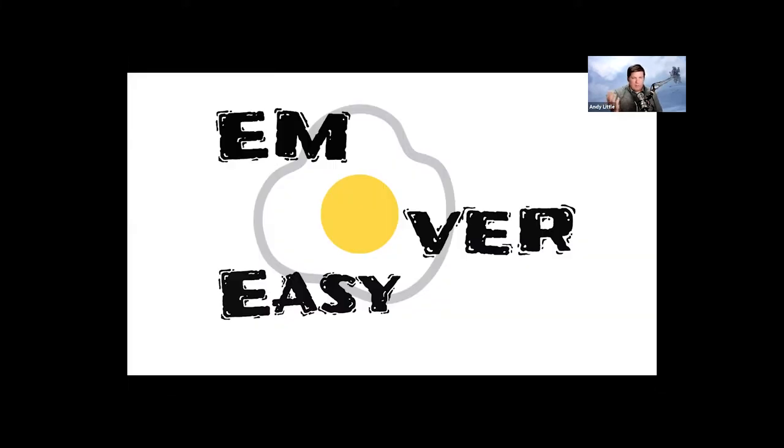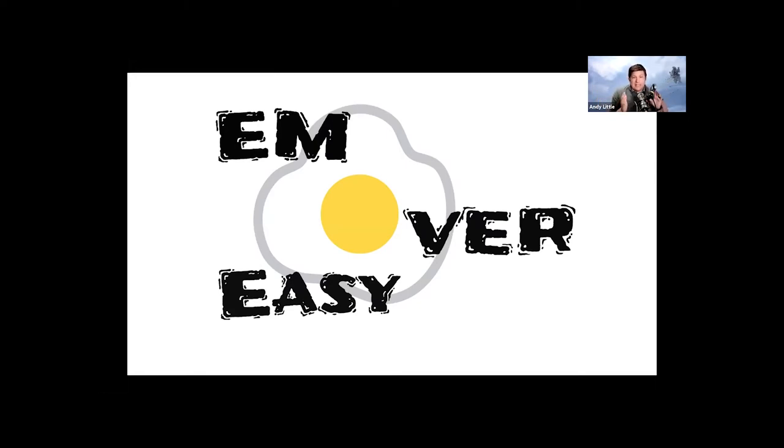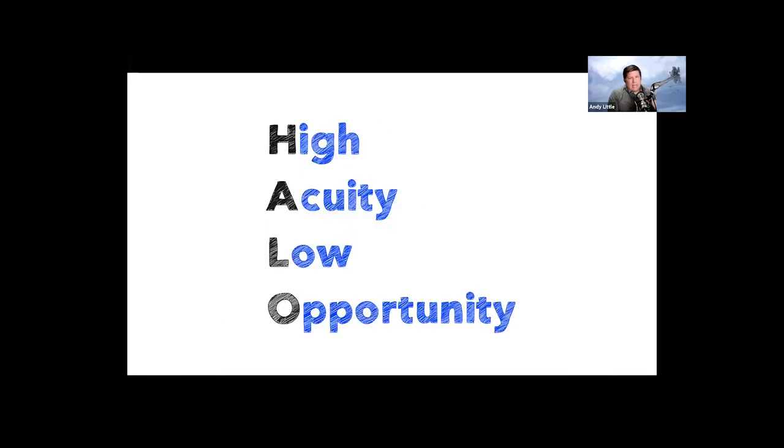So like Sal said, I'm Andy Little. I'm the host of the Aim Over Easy podcast. That's the last time you're going to hear about it, but I'm excited to be here to talk about some core content and some cool emergency medicine topics. So again, like we mentioned last week, this falls into that high acuity, low opportunity procedures.